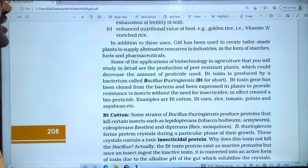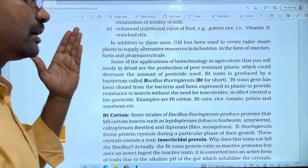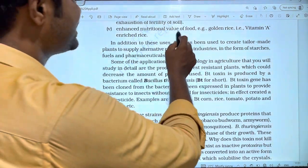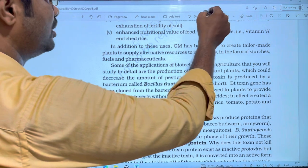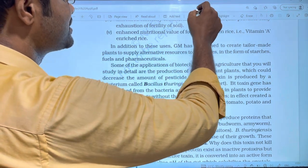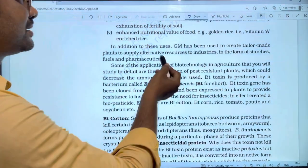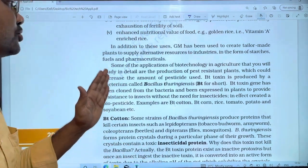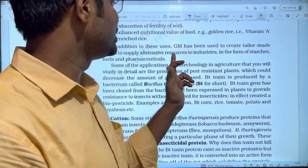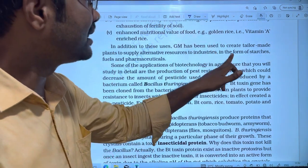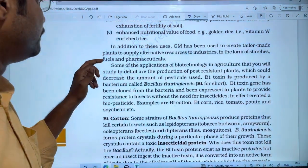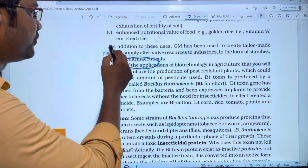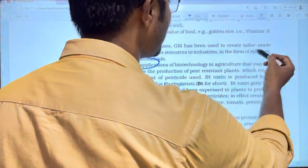Let's talk about the additional uses. We are going to do genetically modified organisms. GM has been used to create tailor-made plants to supply alternative resources to industries in the form of starches, fuels, and pharmaceuticals.